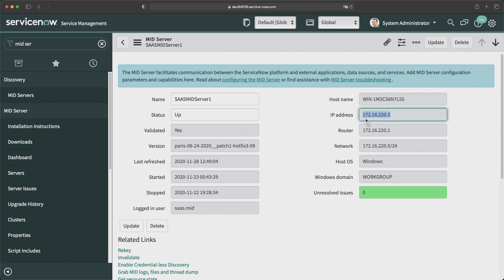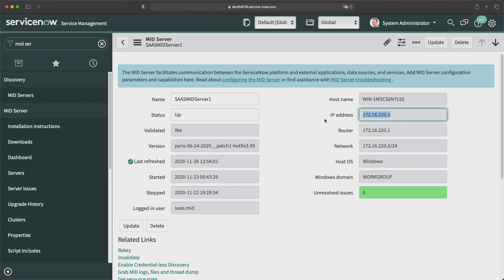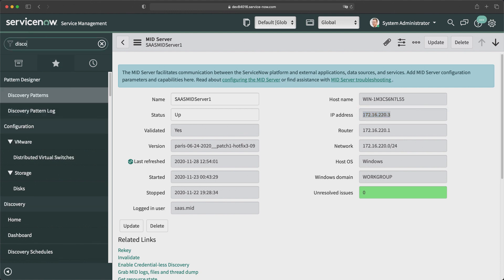Now we need to discover this particular IP address and fetch all information about it — what device we have. As of now we don't have that information in our instance, but we will find out by running discovery. So let's run a quick discovery on this instance. I will go to the Discovery application.